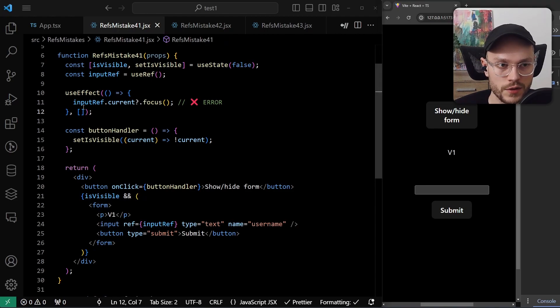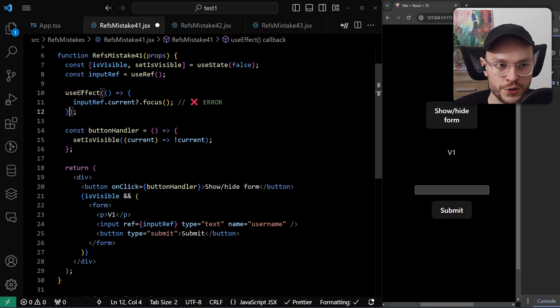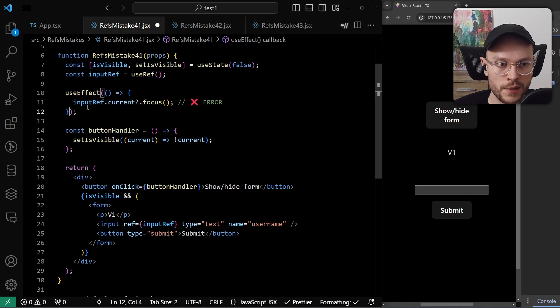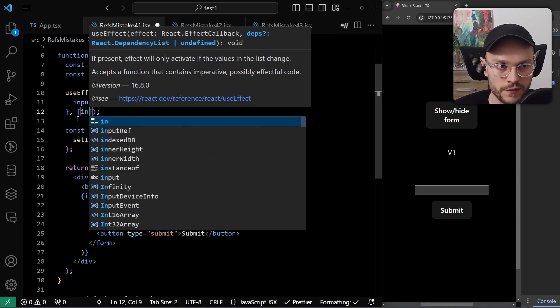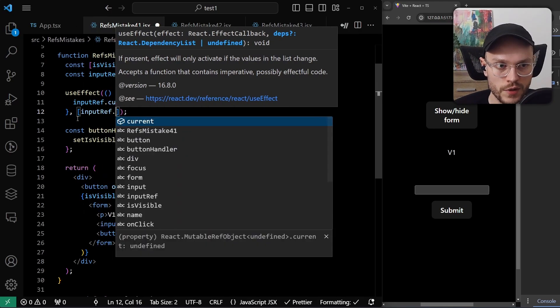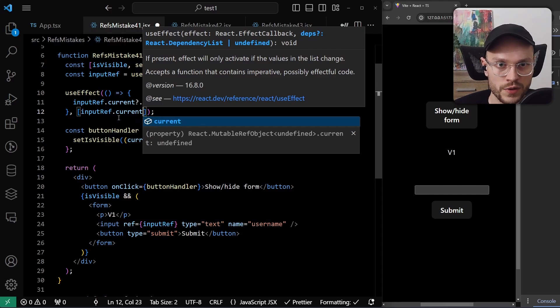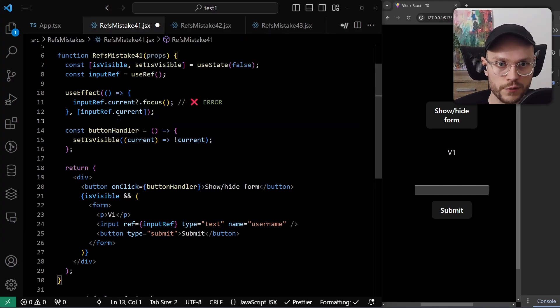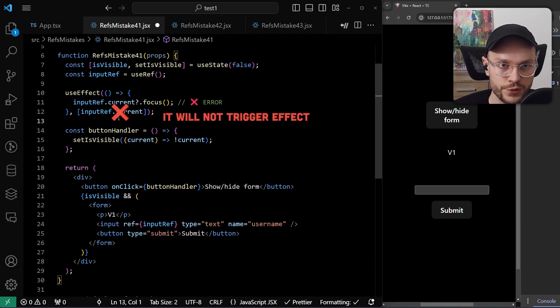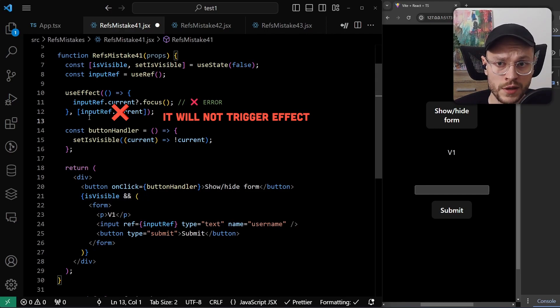One thing that we shouldn't do is to remove the empty dependency array, because now our effect will be run on every change in the component. So we will be focusing the input element on every render. Another idea that you might have is to put the input ref.current as a dependency here. So when the input is rendered, our ref will be updated. But you have to remember that changing ref value doesn't trigger new render. So useEffect will not run in the first place, and it will not have a chance to check if any value in the dependencies list has changed.